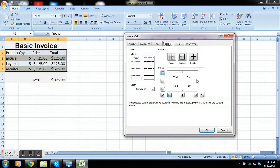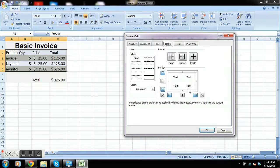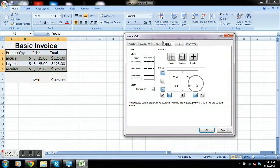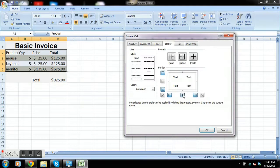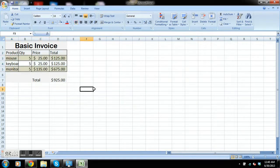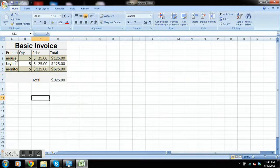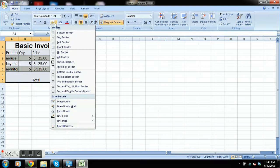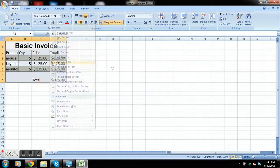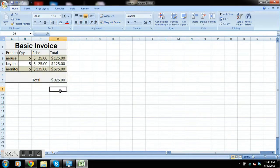So you can either click here on where the line should be to make it appear, or you can click these little buttons here. We're going to enable all the borders on that part, and for the whole thing, we're going to go ahead and do just outside borders.